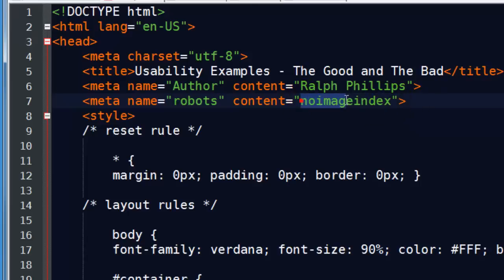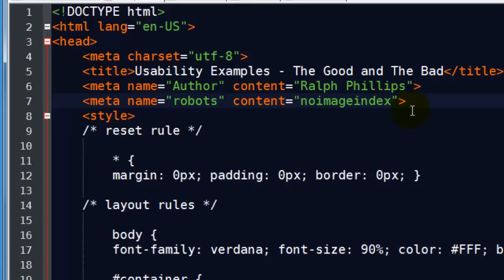But those are just a few of the options you can do with your meta name robots. So no index, no follow, no archive, no image index. Just a few things you can do there.